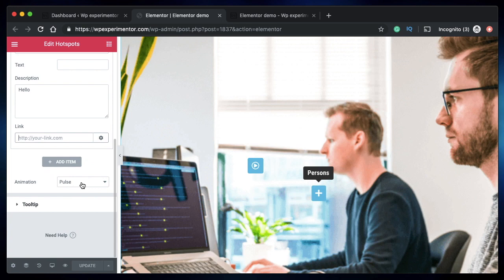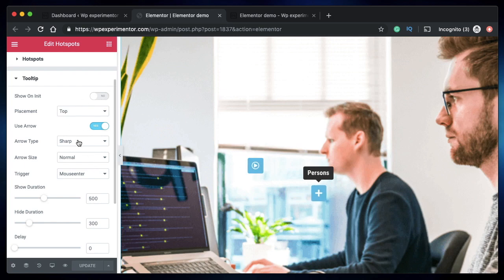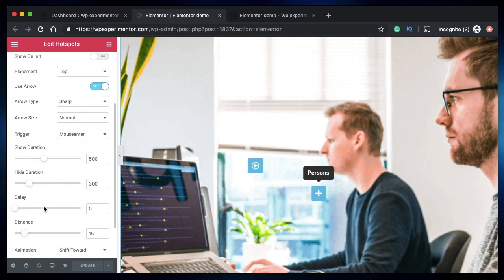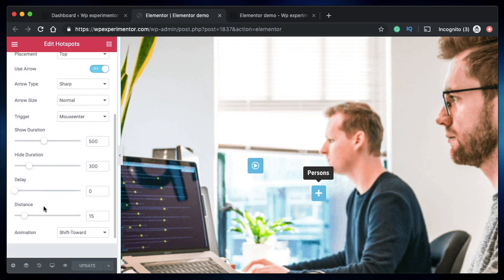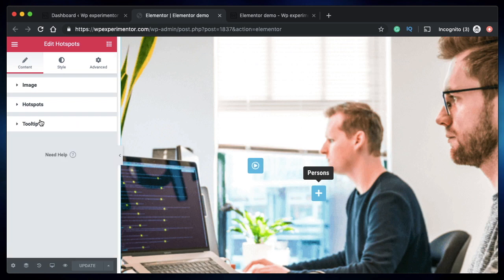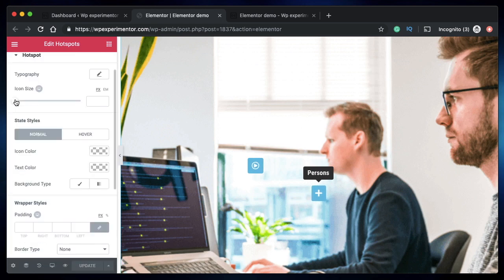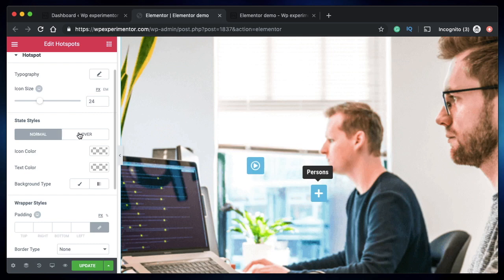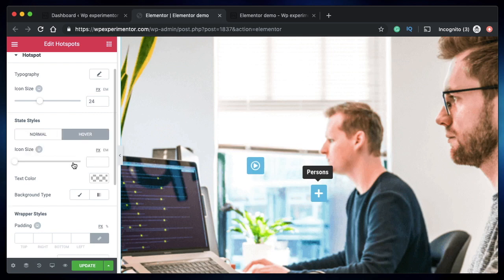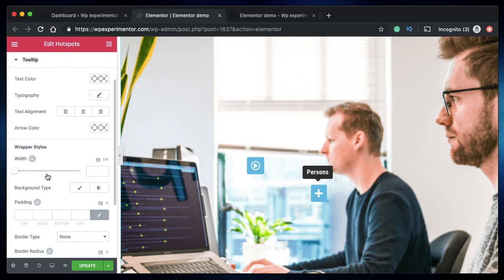You can change the animation from pulse to whatever you want. Under Tooltip, you have settings to show it on initialization, placement—again, you can customize the placement of the tooltip, arrow type, arrow size, duration, height, duration—basically pretty much all the settings that you want. You can also style the hotspot. You can change the icon size, just like that. Icons get bigger. On hover, you can change the icon, so you can reduce icon size on hover. You can add margin and stuff like that.